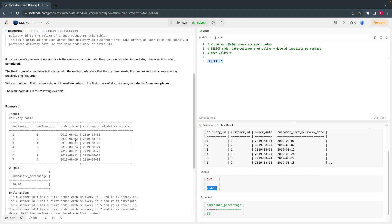But this contains information about all products — those scheduled on the same day and those scheduled on a different day. This is not what they are asking. They want users where the scheduled date is also the same AND it should be the first order. That is where the second part of the query comes in — we got all records where order date and schedule date match, but now we need only the first order.